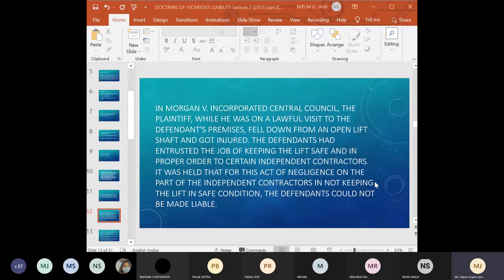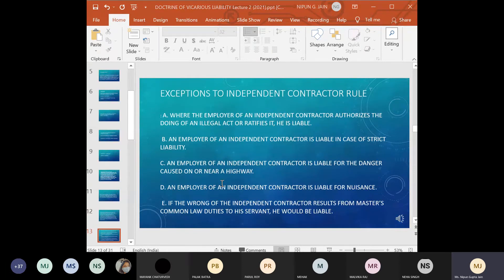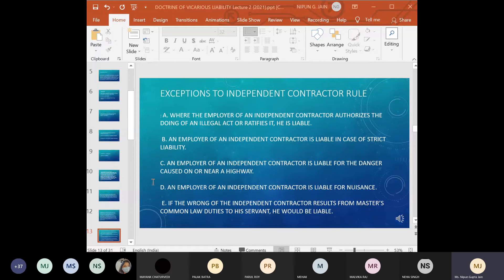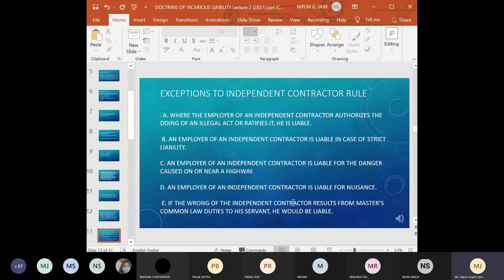However, it is not the case that under all situations the person who entrusted duty to an independent contractor will not be liable — there are exceptions. The exceptions where the employer will be liable despite hiring an independent contractor are: where the employer authorizes or ratifies an illegal act; where strict liability applies; where there is danger caused on or near a highway; where the independent contractor causes a nuisance; and where the wrong of the independent contractor results from the master's common law duty to his servant.